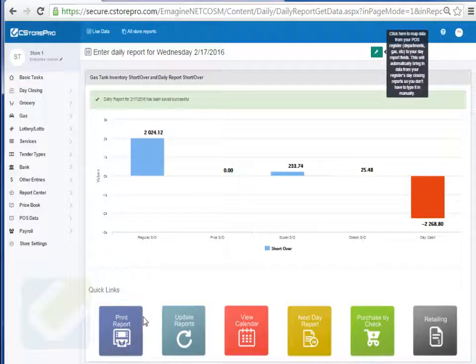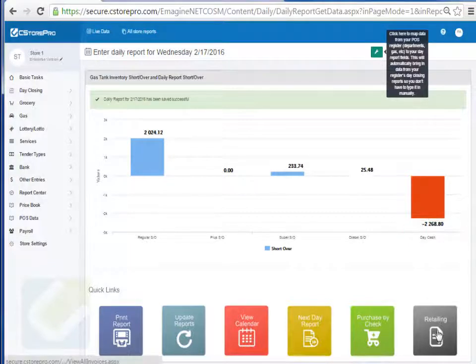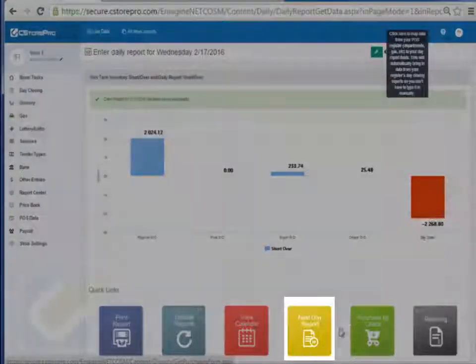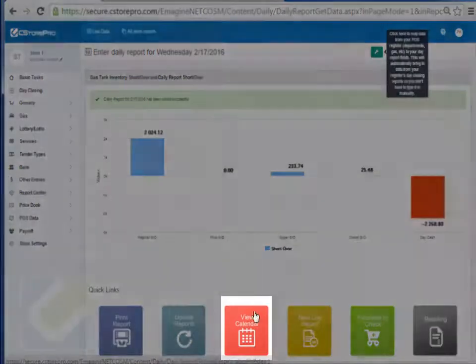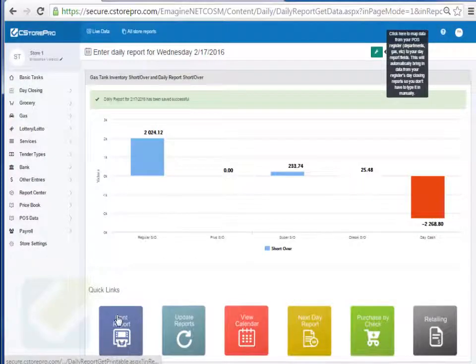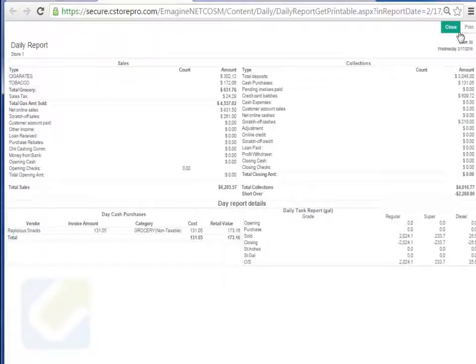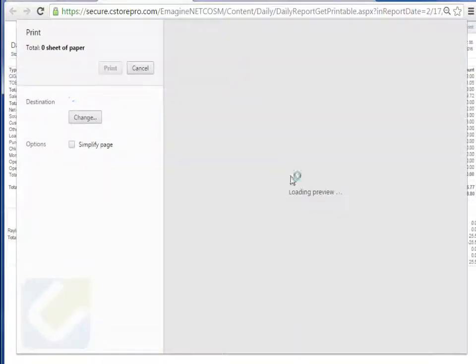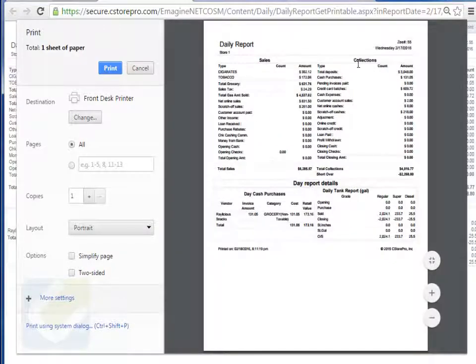Once you're done you simply save the report and you're taken to a landing page. From here you can update the report if you see a mistake, update your gas short over or day close short over if it's too high, retail your invoices, enter check purchases, do the next day's paperwork, or look at the calendar view and print the report. Clicking the print icon gives you a nice print format — this becomes your day report with all the sales, collections, and short over for that day.